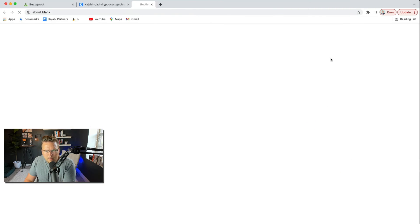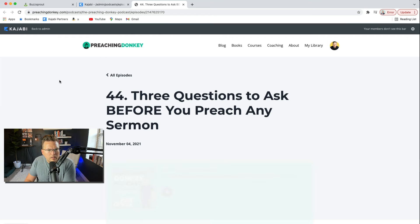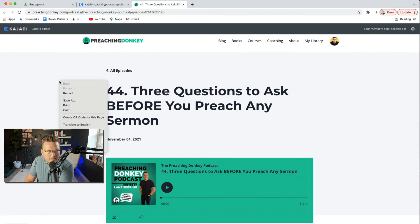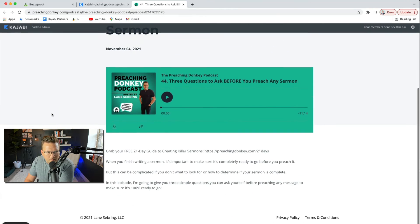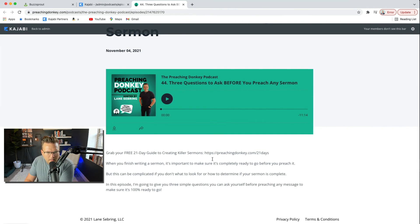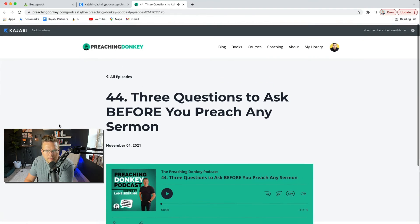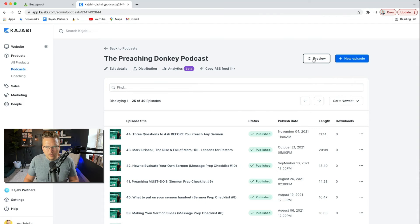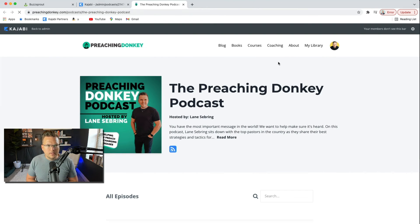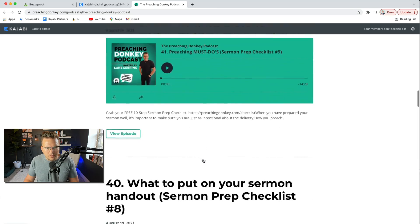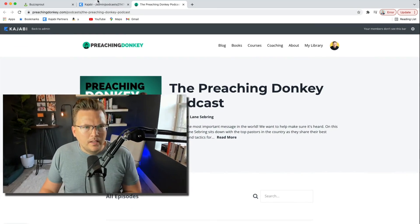If I preview, let's see what this looks like. Very cool — it's built into my website. It's numbered, it has the player right there, has the text, and it's all ready to go. And if I preview the podcast itself, it looks like this: preachingdonkey.com/podcast — the Preaching Donkey Podcast. I'm sure I can edit that URL later, but it's got all my episodes right there in a line.